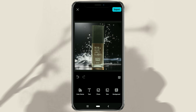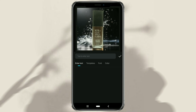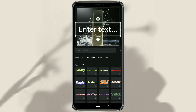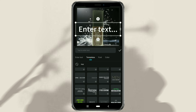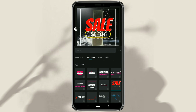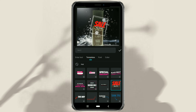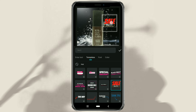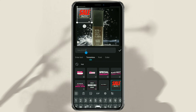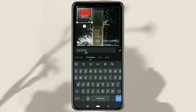Finally, you can add text. Just open the Templates category, select one of the text templates you need, then change the text as you wish.